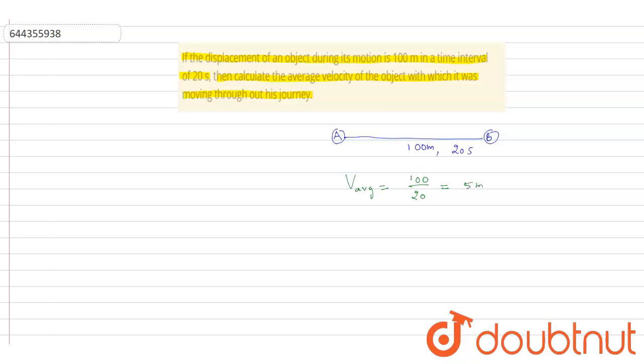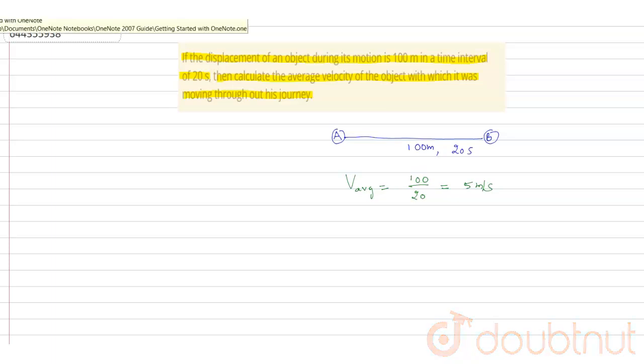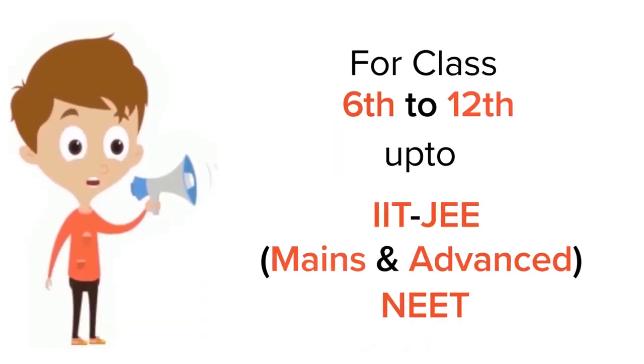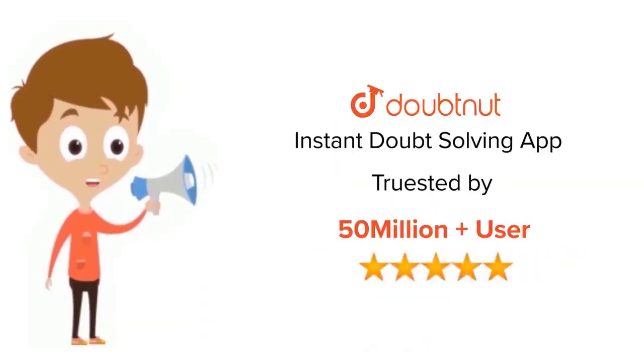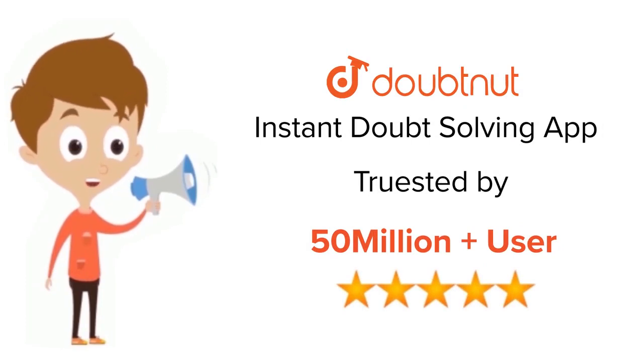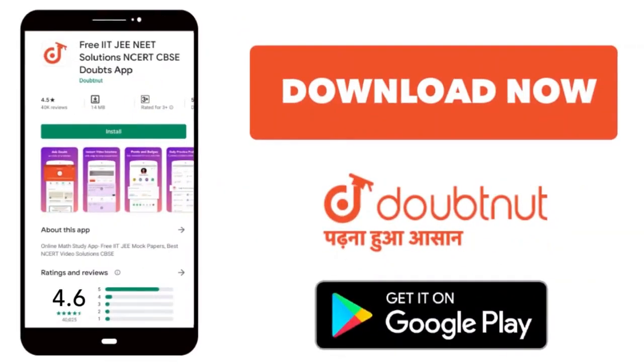This is the answer for the question. Thank you. For class 6th to 12th, up to IIT-JEE and NEET level, trusted by more than 5 crore students. Download Doubtnet app today.